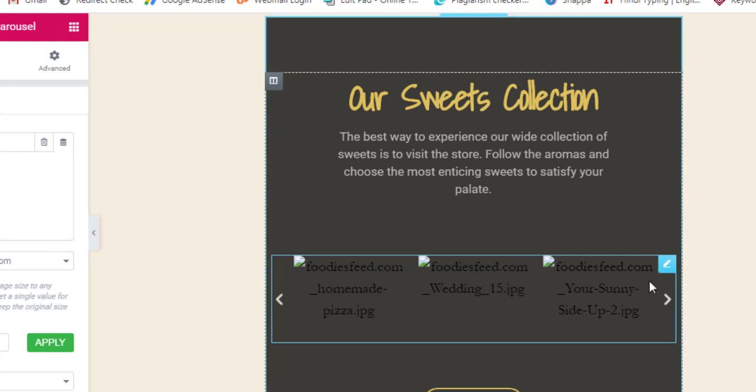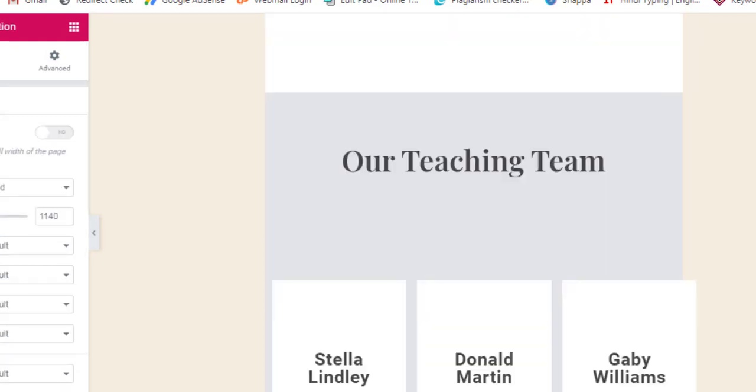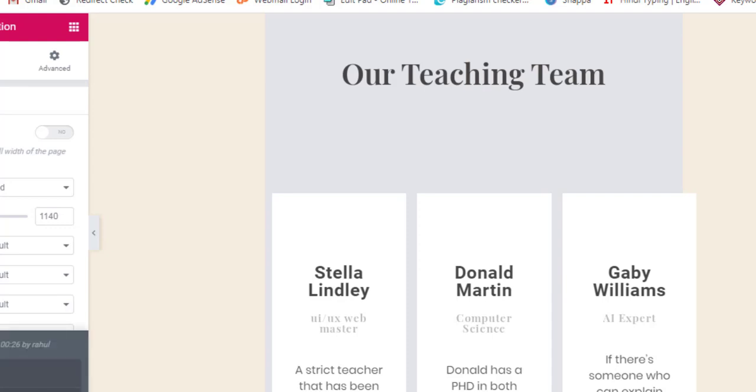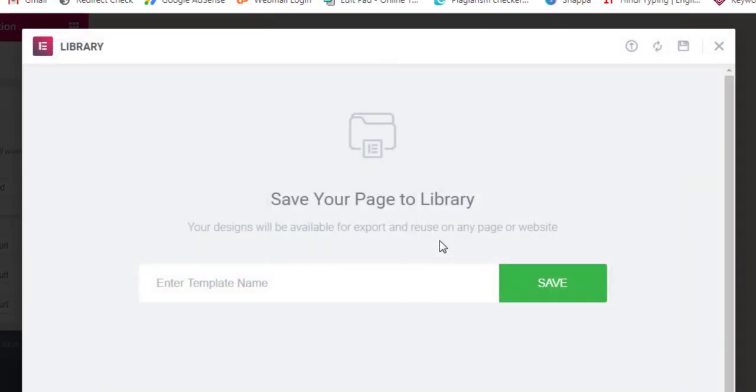Now we will learn how to save a template in your Elementor library. For saving the template, you have to hover over that Publish option and beside that you'll find a Save option. You have to click on the Save option and click on Save as Template - that means you are going to save the complete page as a template in your library.